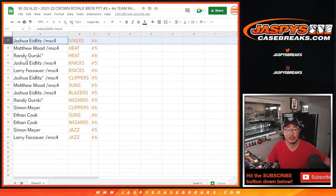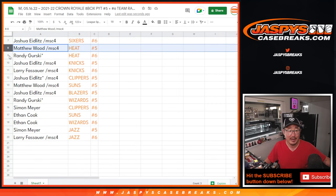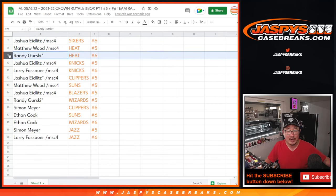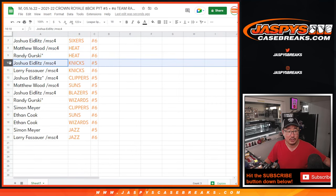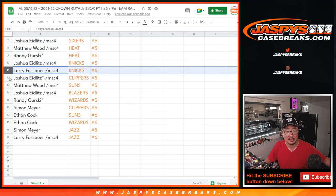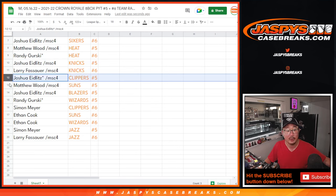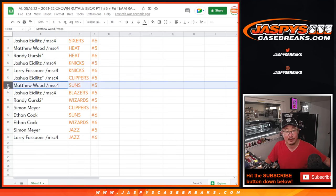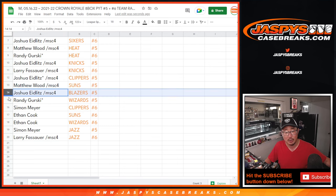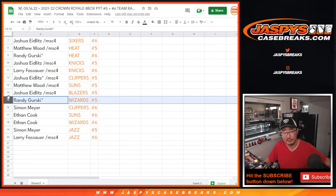Joshua with the Sixers in six. Matthew with the Heat in five. Randy with the Heat in six. Joshua with the Knicks in five. Larry with the Knicks in six. Joshua with the Clippers in five. Matthew with the Suns in five. Joshua Blazers in five. Randy with the Wizards in five.